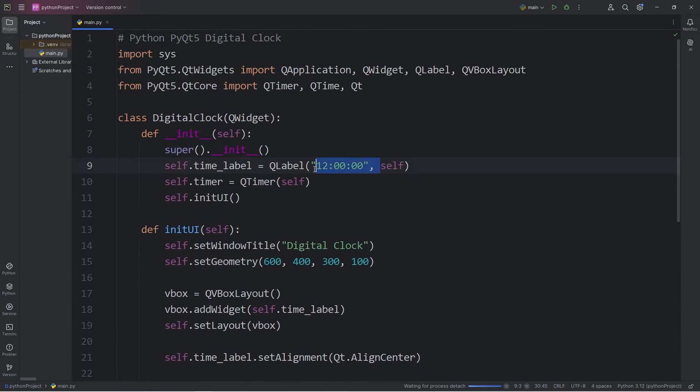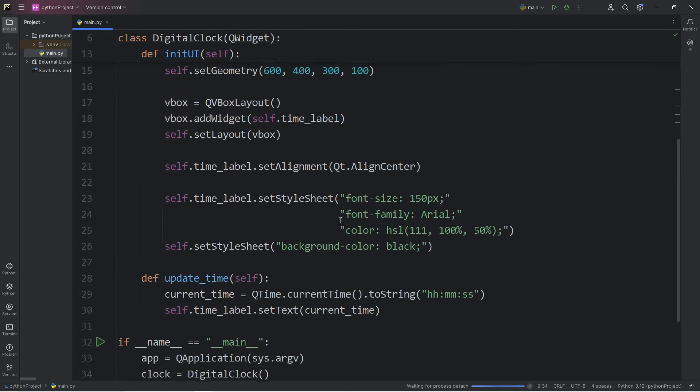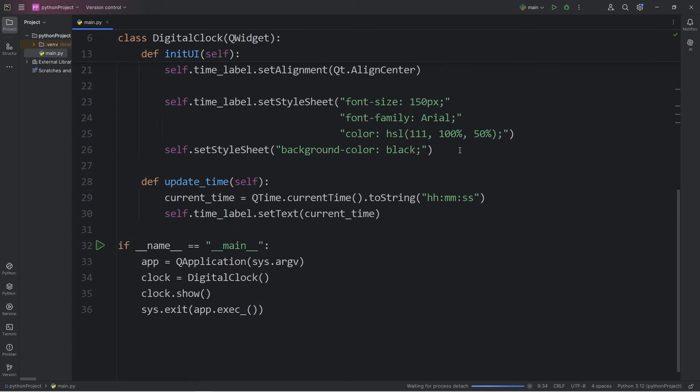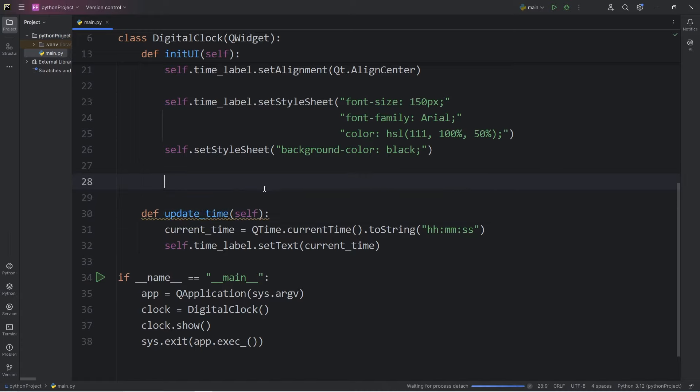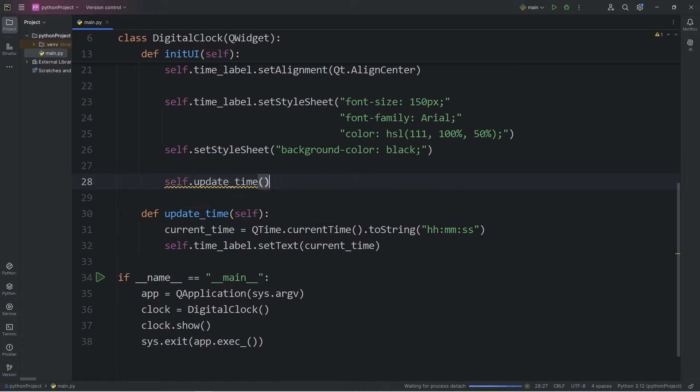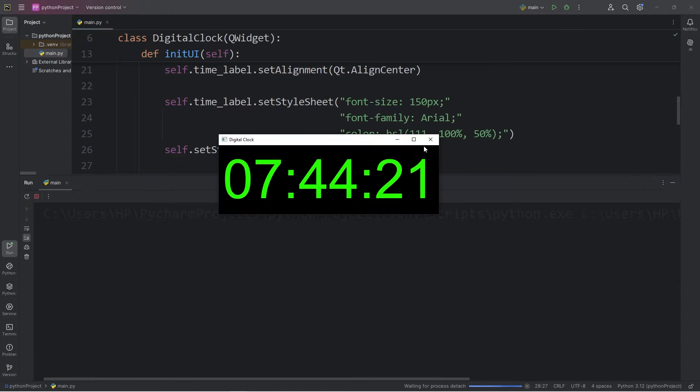Let's update it with the current time. We can get rid of our placeholder text of 12. We can delete it. After we set the font, let's call the method of updateTime. self.updateTime. Now we should display the current time. So me, I'm recording this video at 7:44 in the morning.